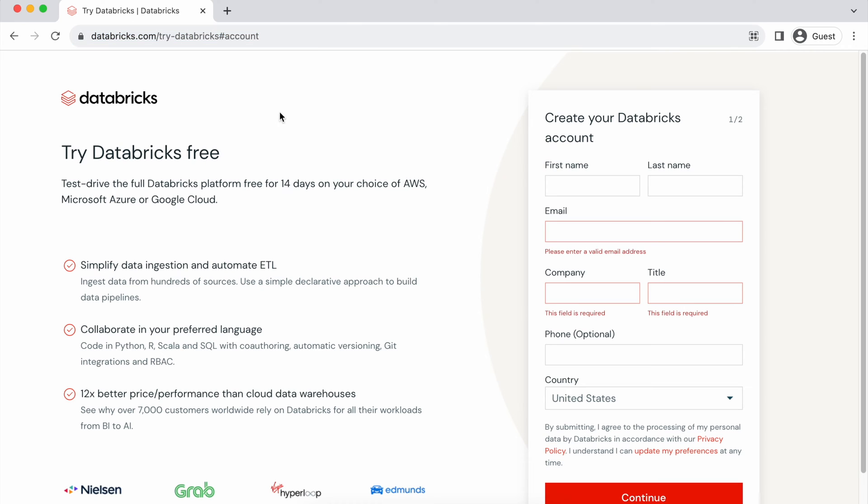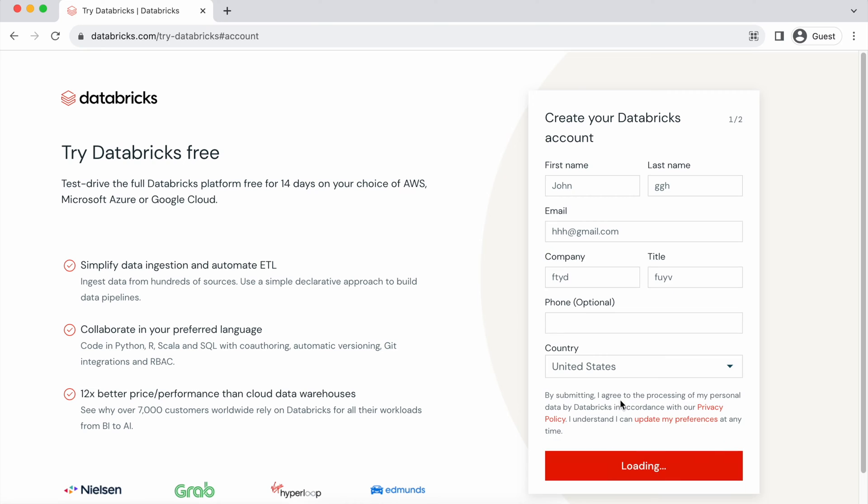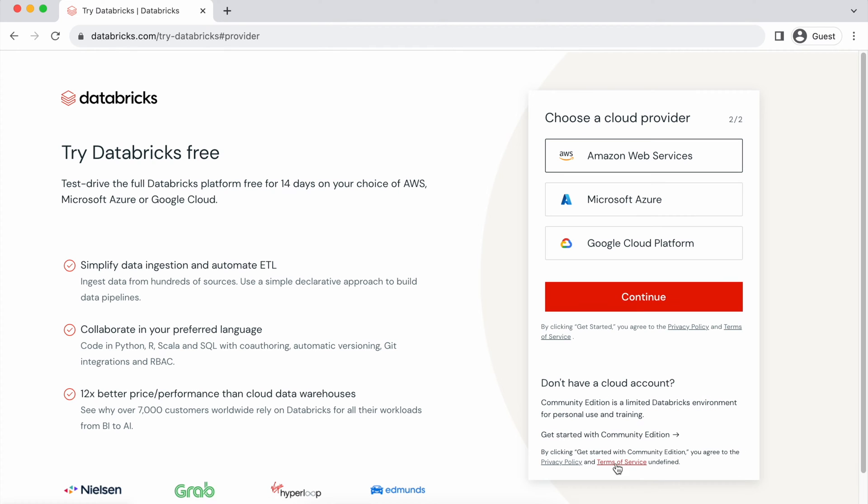When you visit this URL, you'll have to fill in this form. Just fill in with your data. I'll use some dummy information here. And then go to Continue.